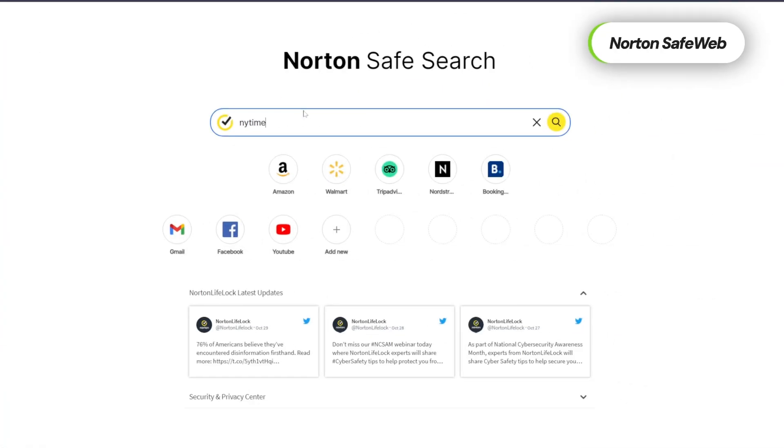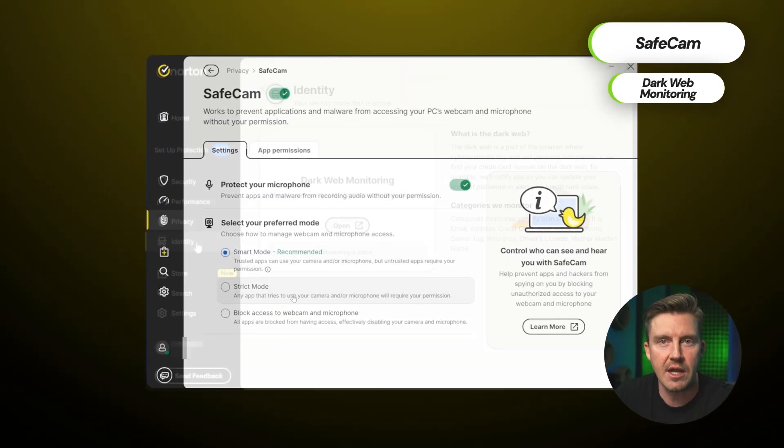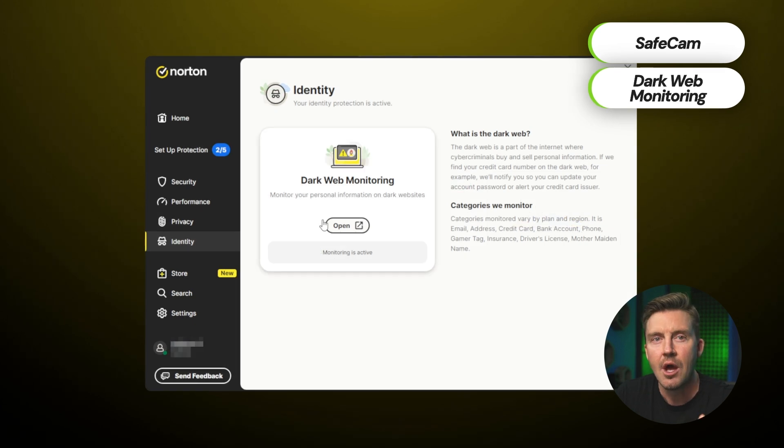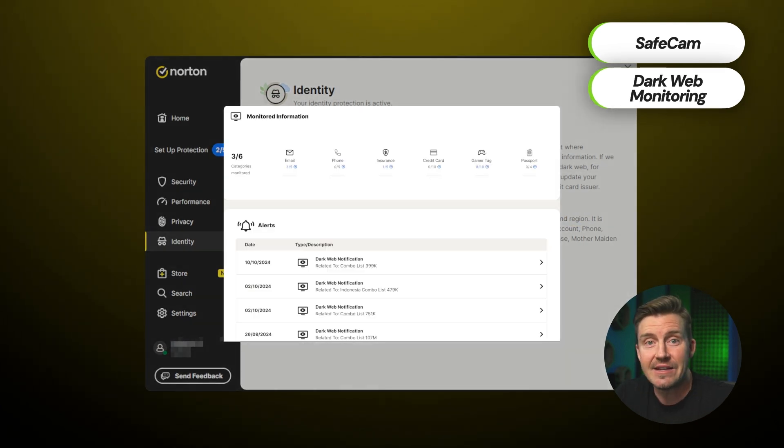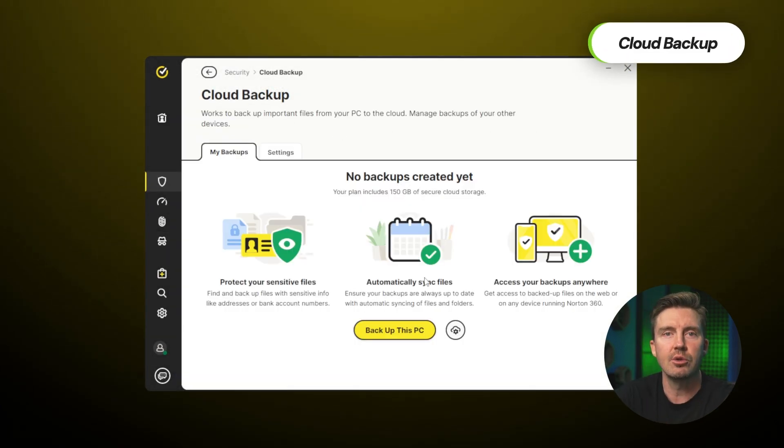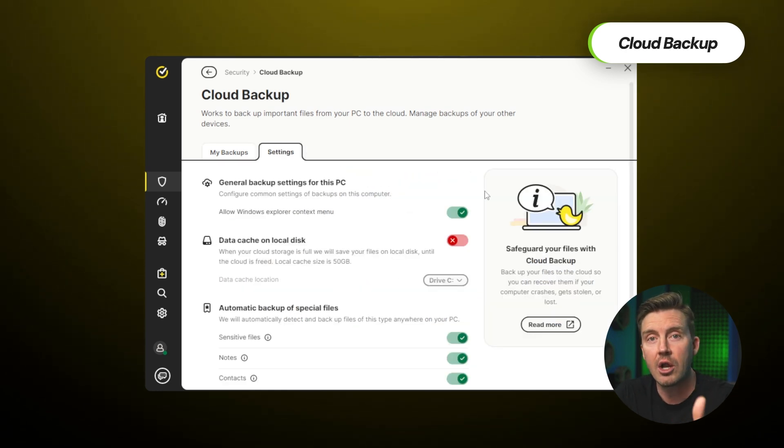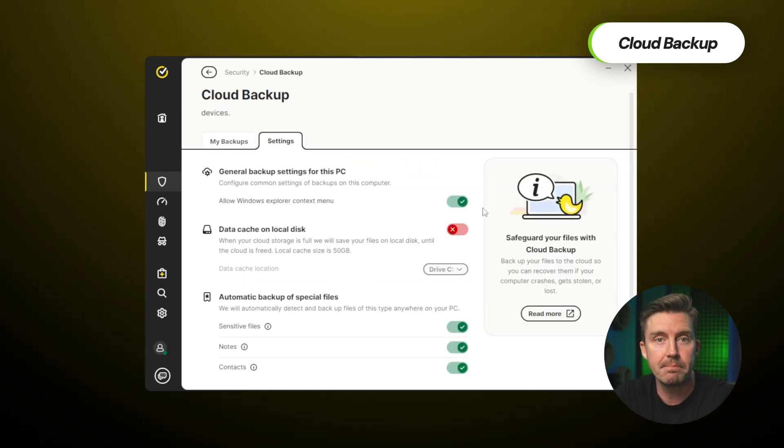like the browser extension named SafeWeb, webcam protection, and dark web monitoring. Those kind of speak for themselves, both protecting your data in different ways. And there's the cloud backup, which makes sure you don't lose your most important files to a ransomware attack by automatically backing them up.